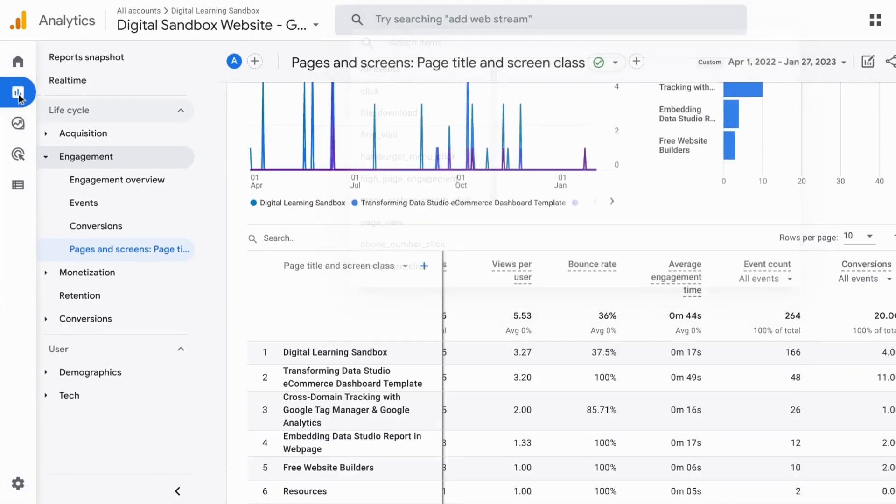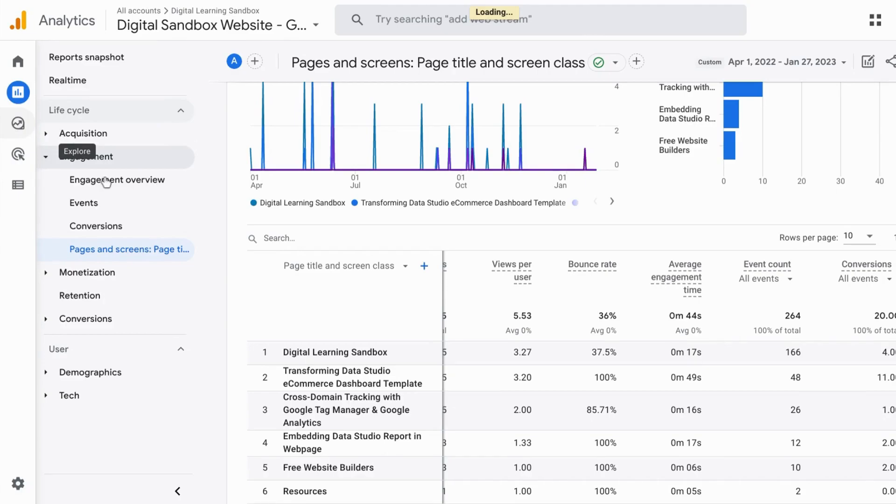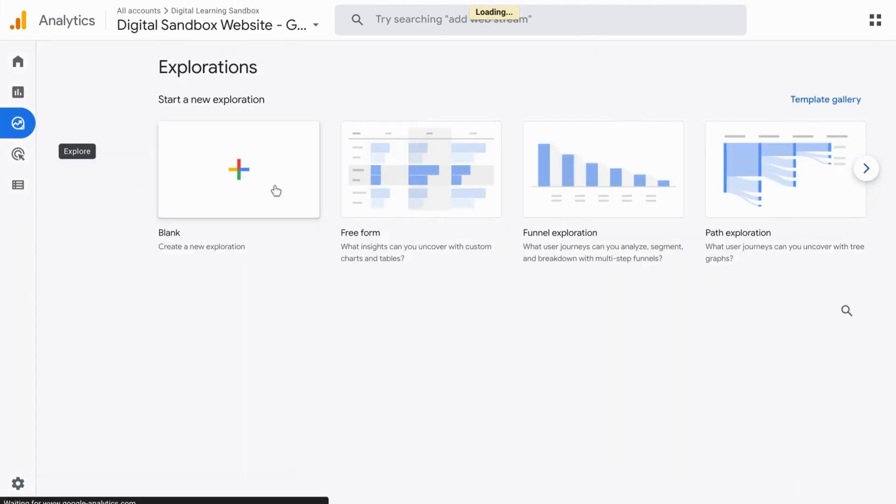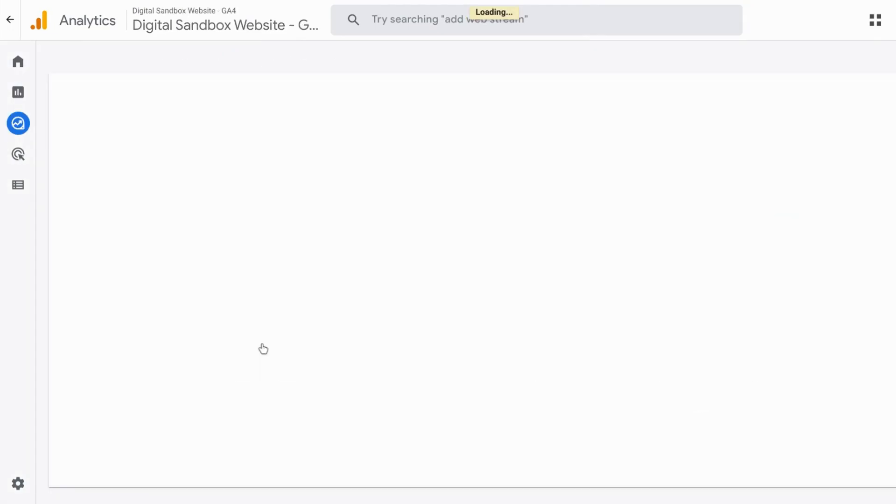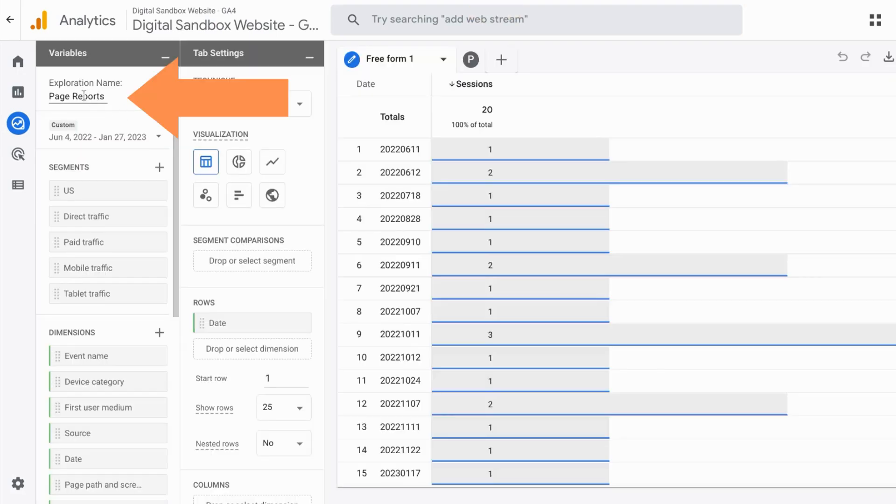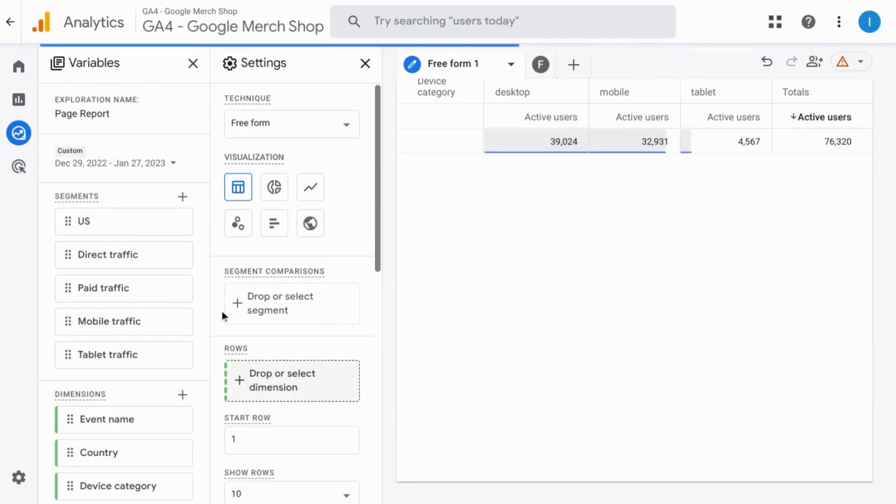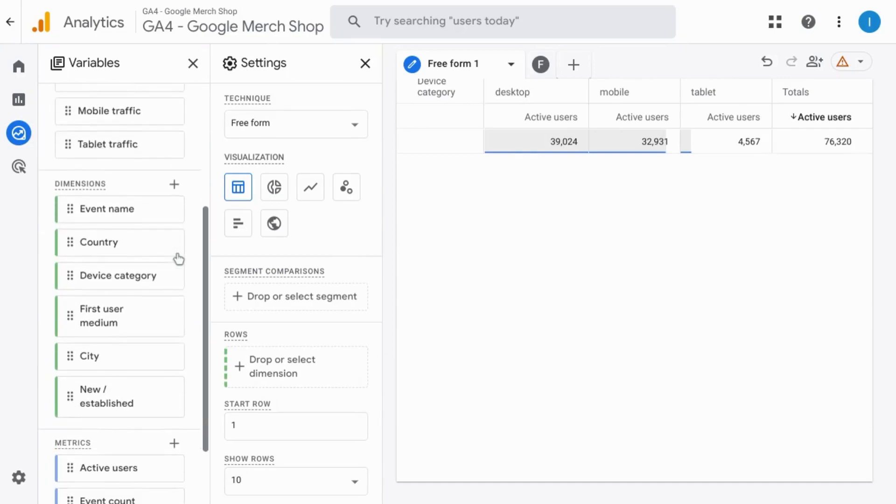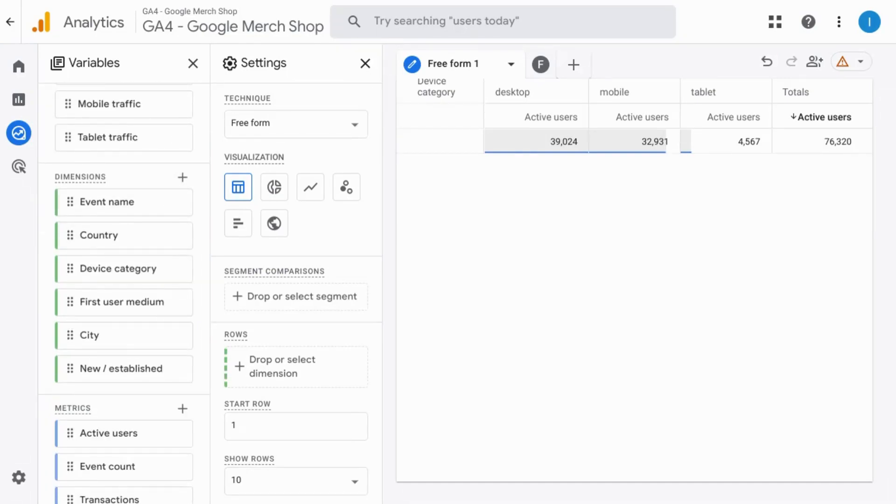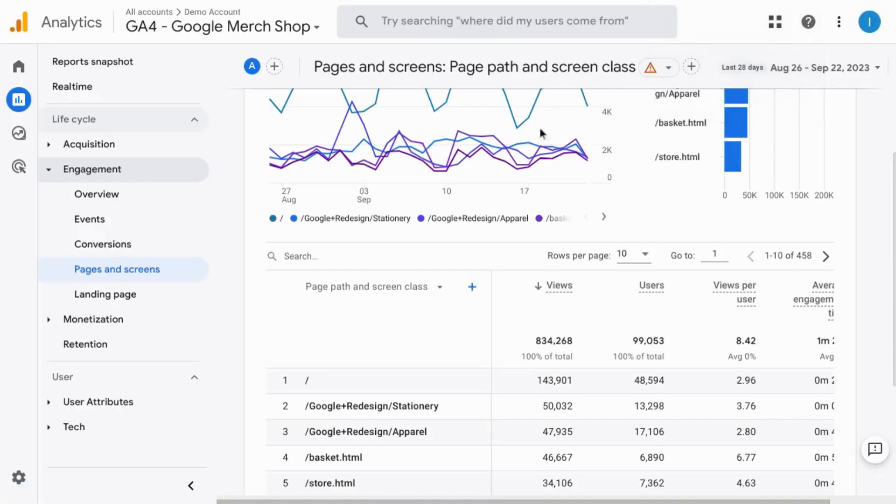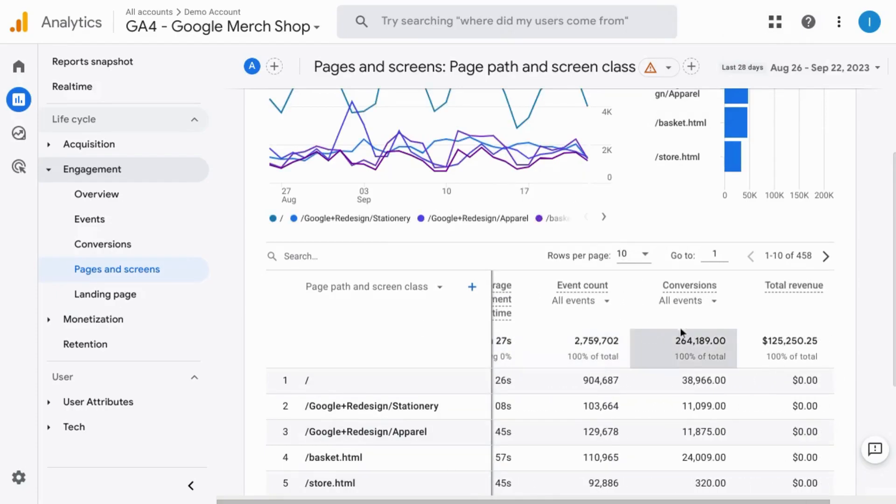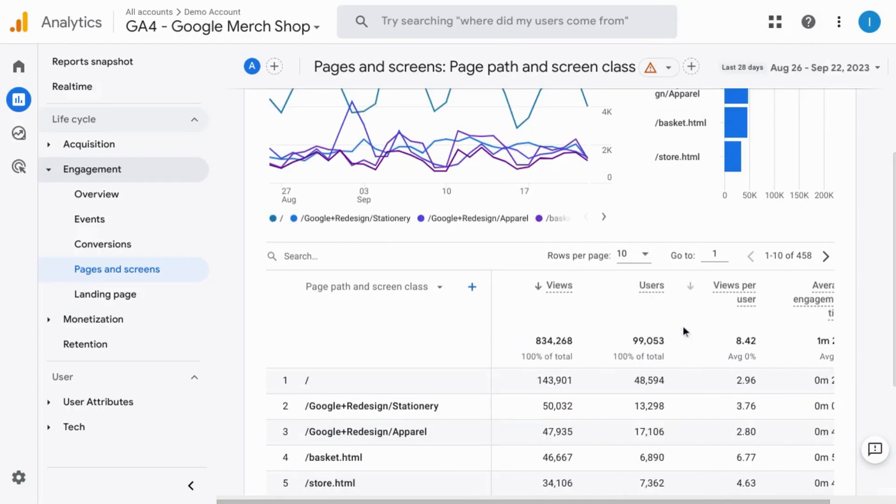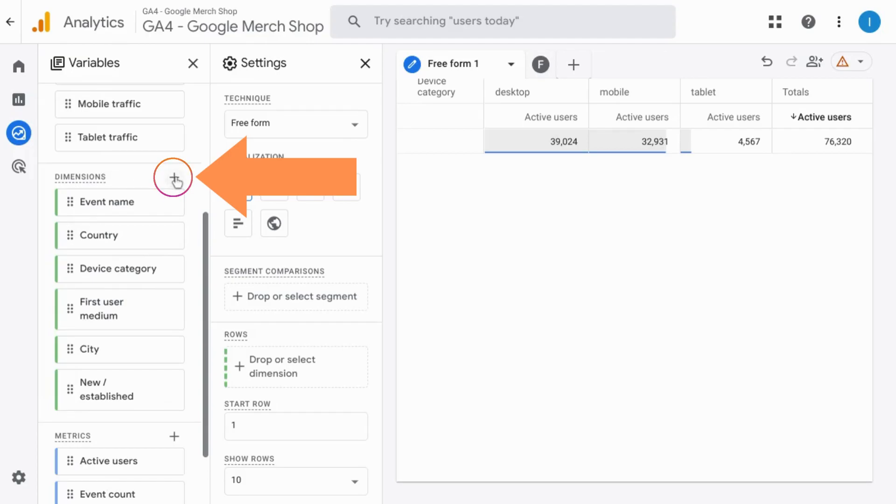So in the left navigation click on the explore option. You can create a blank one or choose the free form. And when this loads rename the exploration report at the top left corner here, we'll remove the city dimension from the row section here and add any dimensions or metrics that you want. You can refer back to the out-of-the-box pages and screens report to see what metrics might be useful.